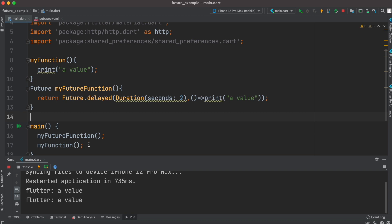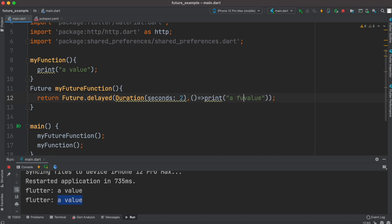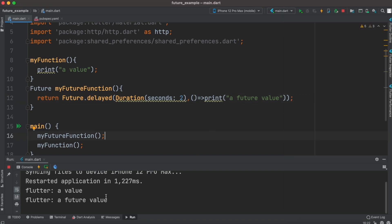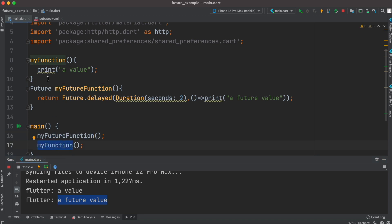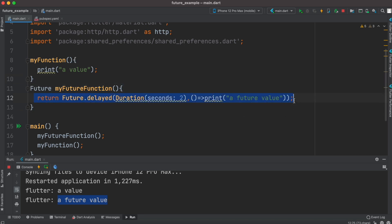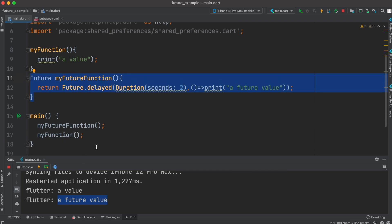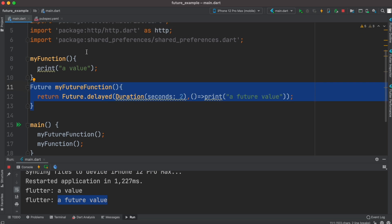Now you can see that even though the future function is called first, its value gets printed later. Running it again shows the same behavior — the future function is called first but its value appears after the other print. This is because Flutter doesn't stop the whole app and do nothing while it waits — it can go ahead and do other things. That's exactly when you want to use a future.